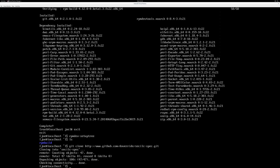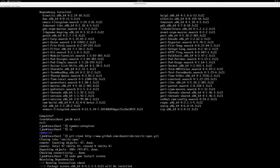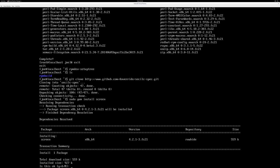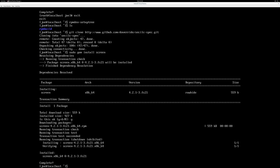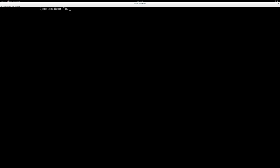And I forgot to install screen. We'll be needing screen for the copy and paste and scroll functionality that it provides. Screen. Alright. So we have a repository, secilic-spec, and let's cd to that directory.